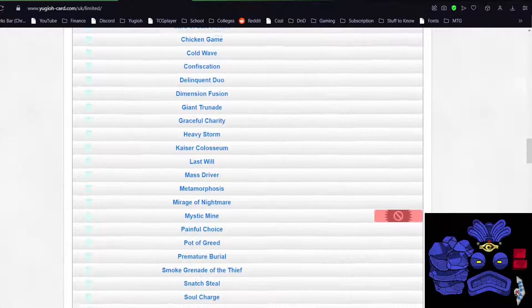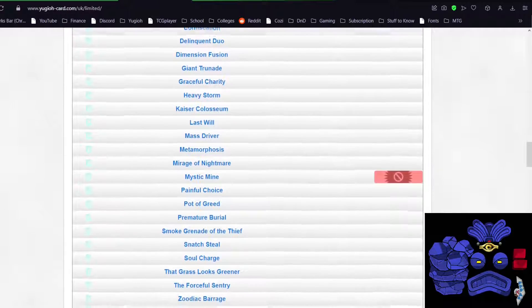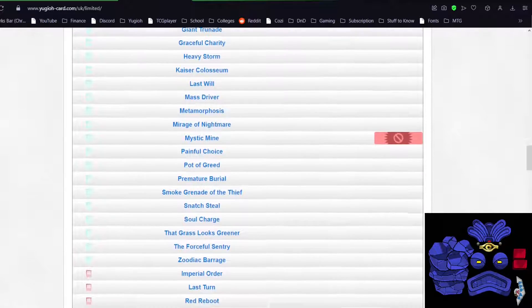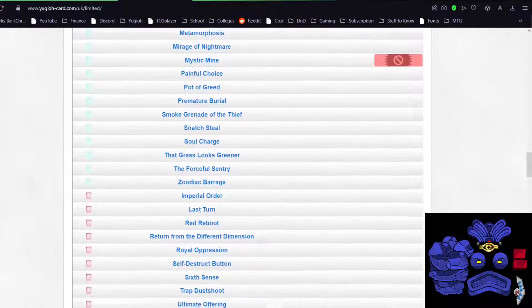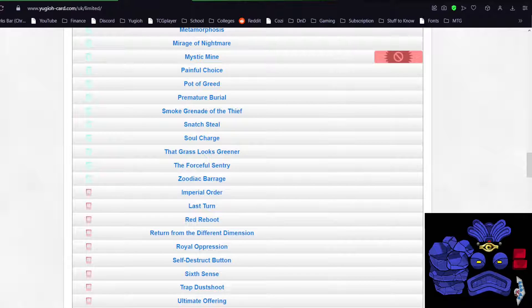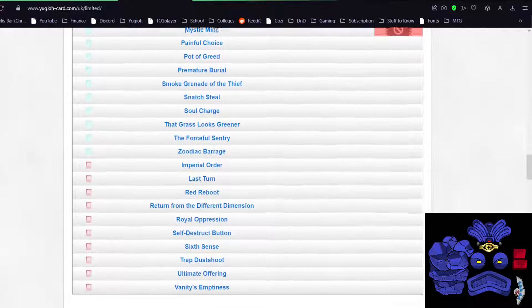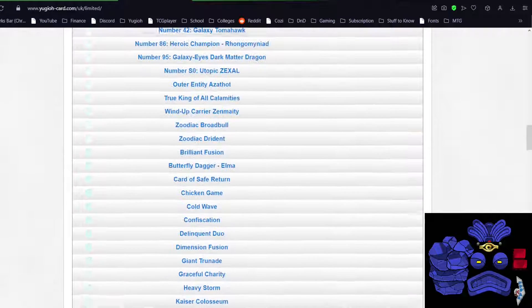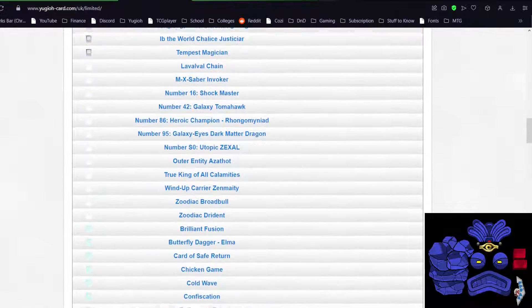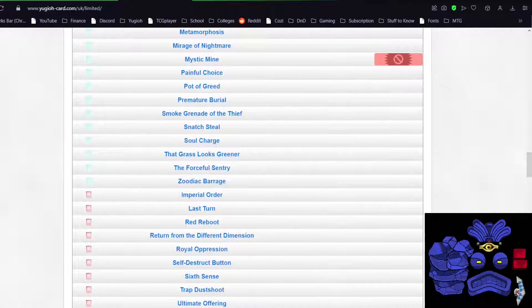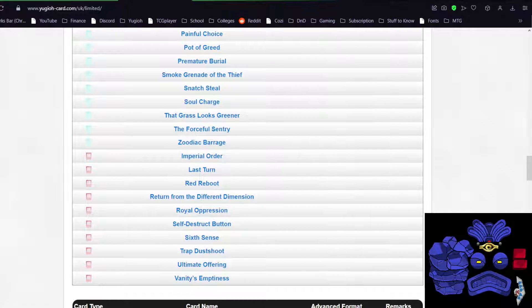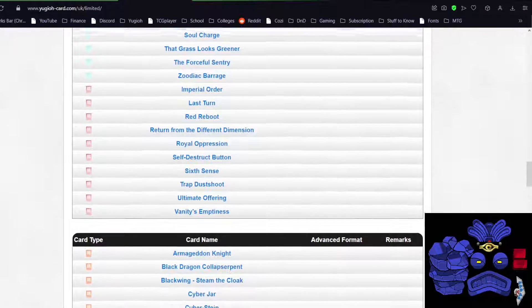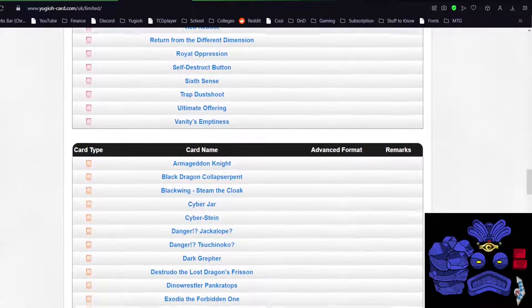Let's hope they ban some of the floodgates too, and that'll make this list perfect for me. IO still banned. Good, good. No Skill Drain. That makes me a little sad, but Skill Drain's not the worst of them, I guess. Okay, that's it for the bans. Just Curious and Mine. I would have liked to see a few more cards get banned, but this is an okay start. Hopefully they'll have some good limits.